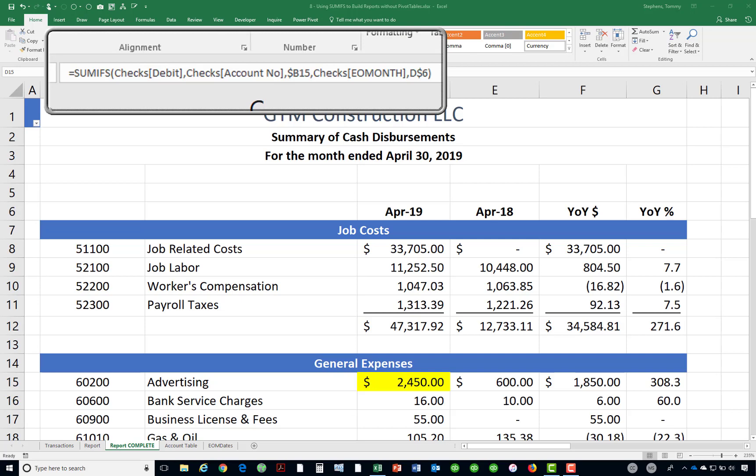In this example, a comparative year-over-year cash disbursements report is built using the SUMIFS function on data stored in a table in this workbook. That report is currently pictured on screen. More specifically, the following formula resides in cell D15 and has been copied to other cells in columns D and E as appropriate. You can see the formula highlighted on the screen.